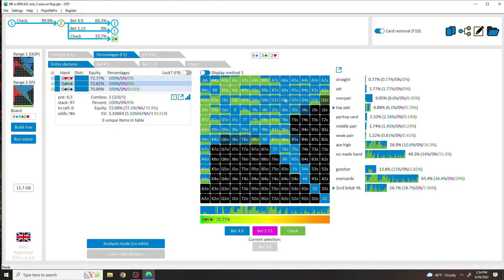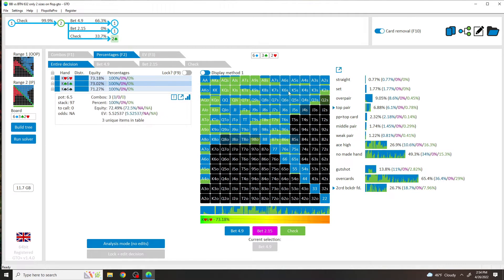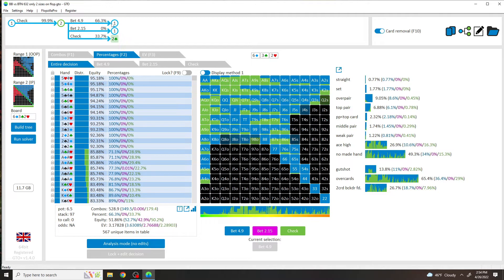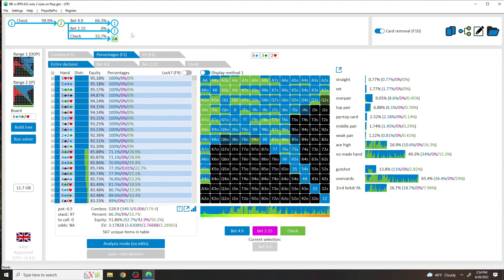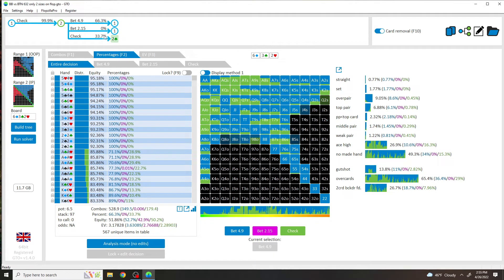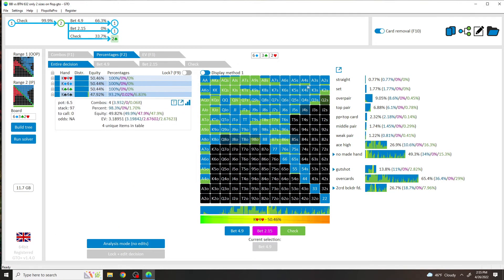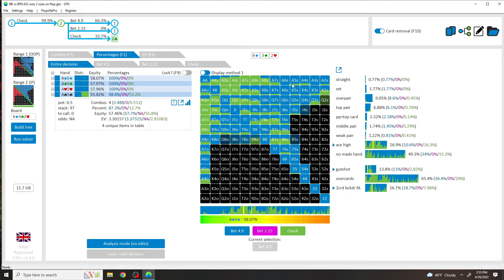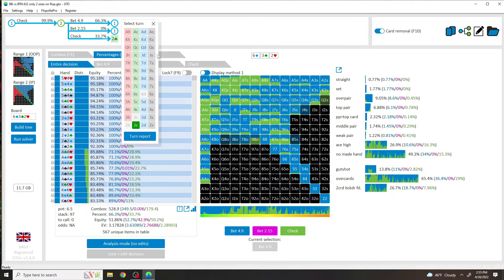And anything with blockers with a pair or somehow hit the board are betting. So in general we're actually betting most of our range, like I said, 66%, which kind of rounds up to most of it, because the 66% includes bluffs, lots of bluffs.